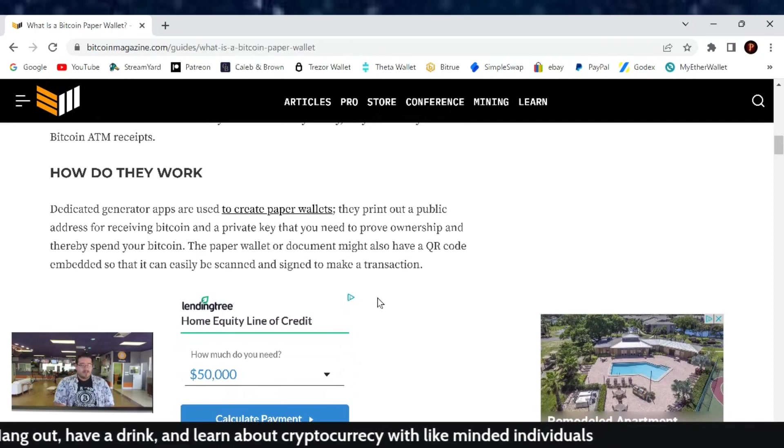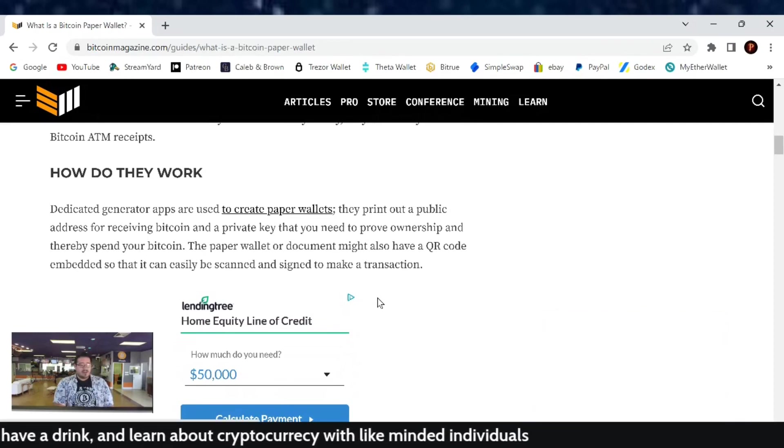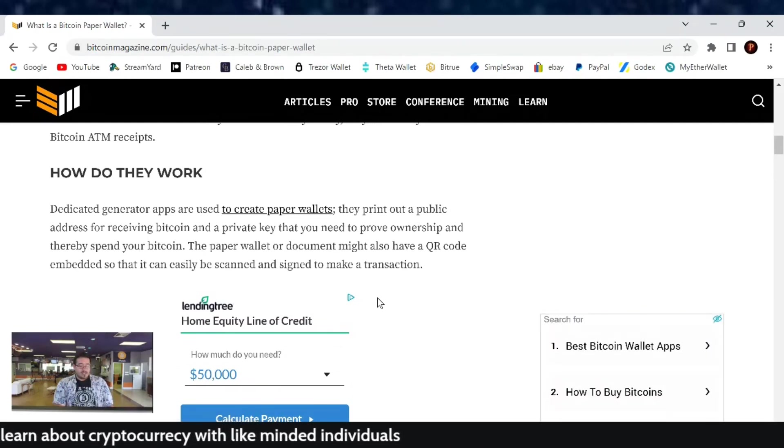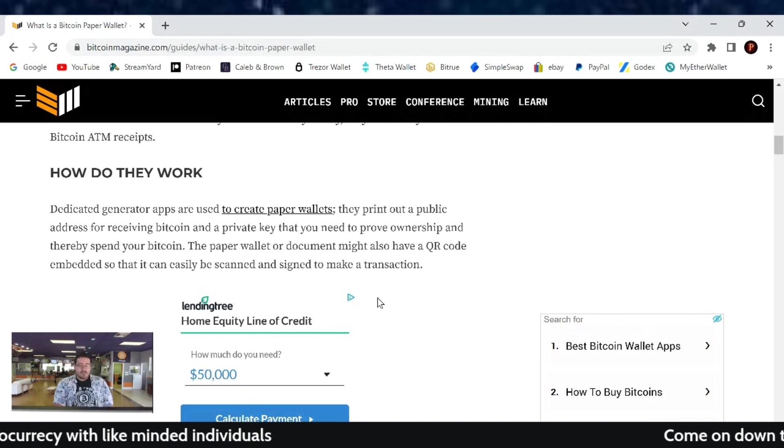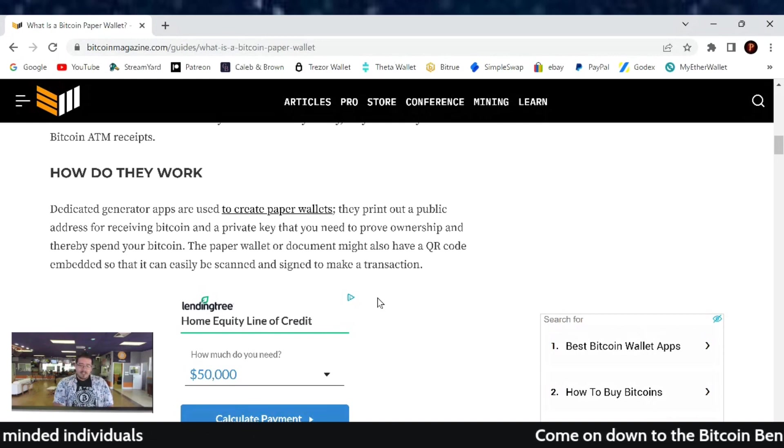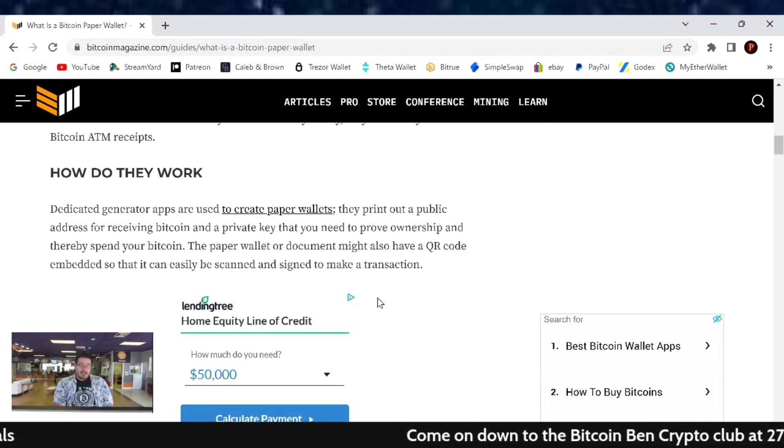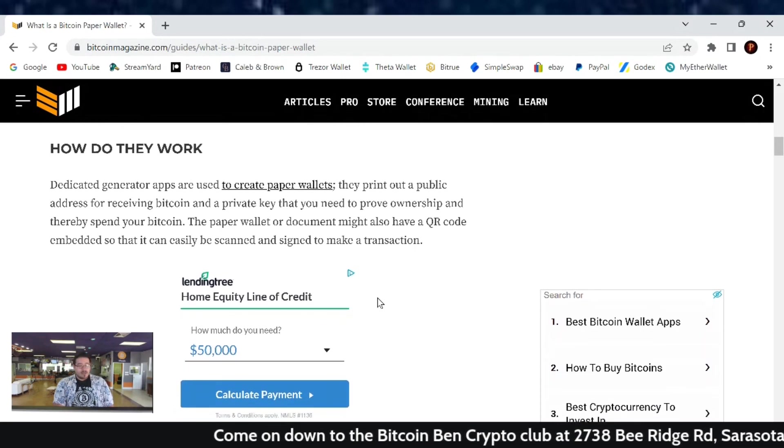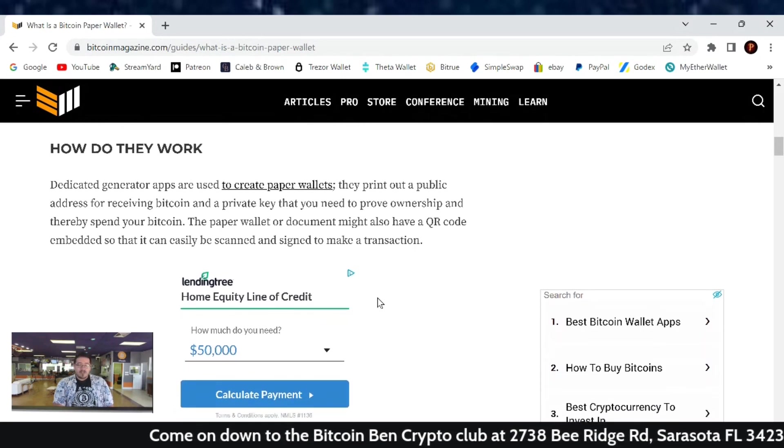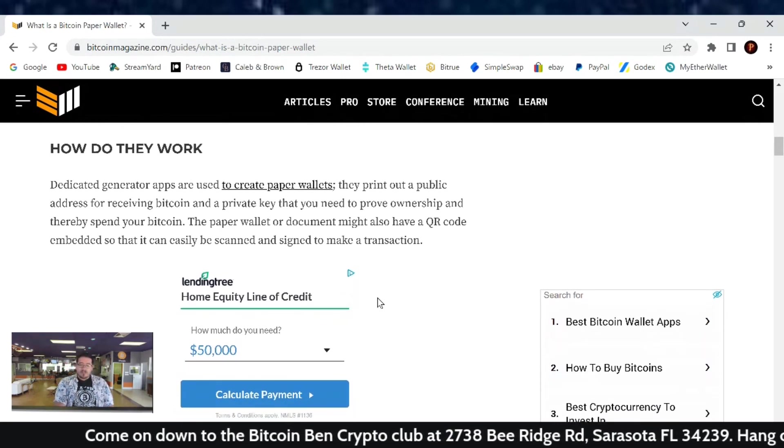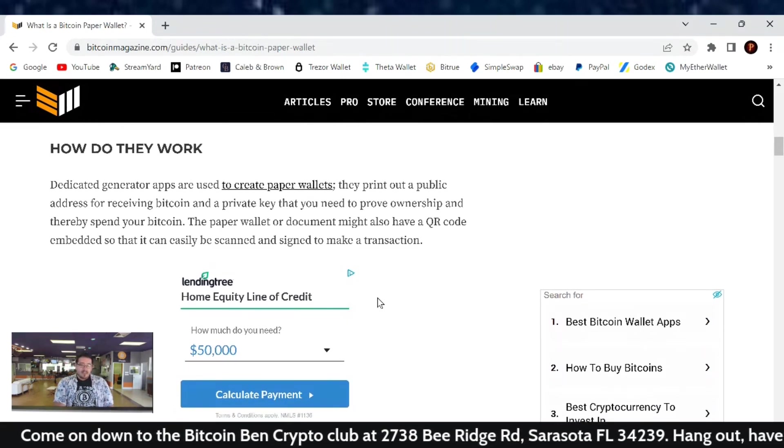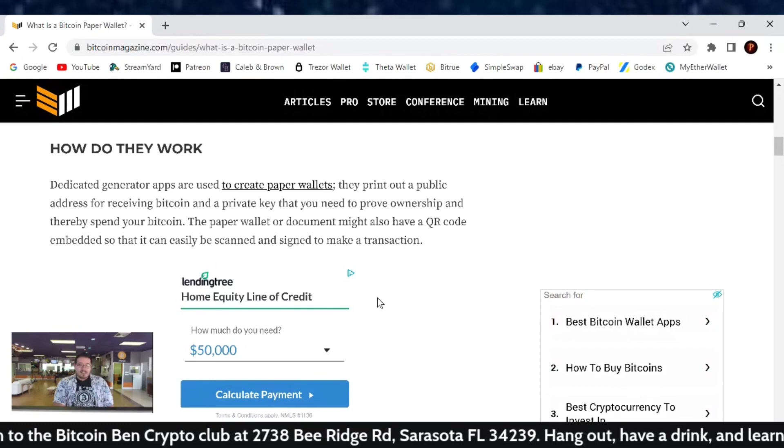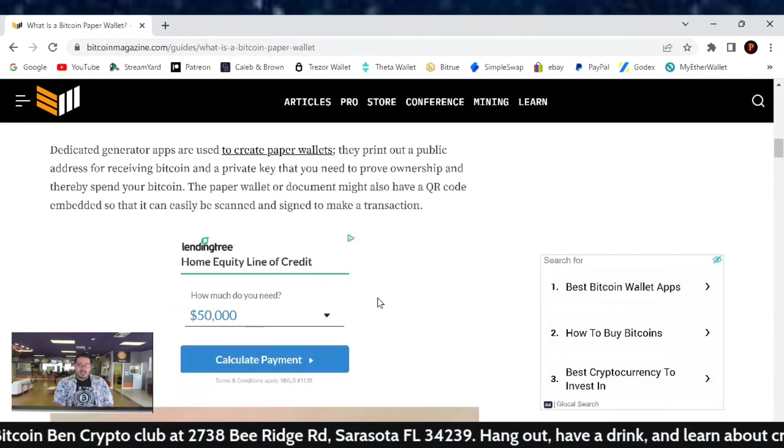How do they work? Dedicated generator apps are used to create paper wallets. They print out a public address for receiving Bitcoin and a private key that you need to prove ownership and thereby spend your Bitcoin. The paper wallet or document might also have a QR code embedded on it so that it can easily be scanned and signed to make the transaction.